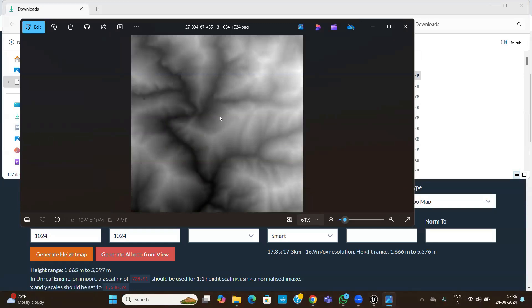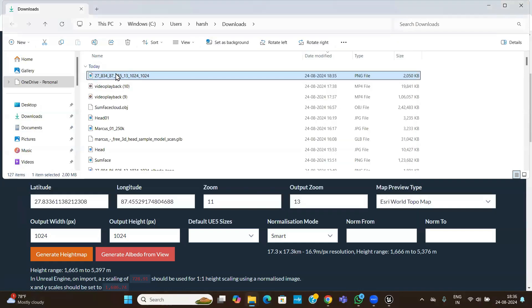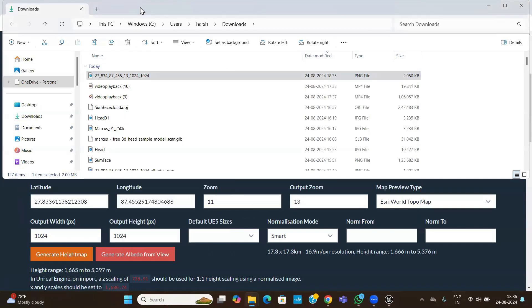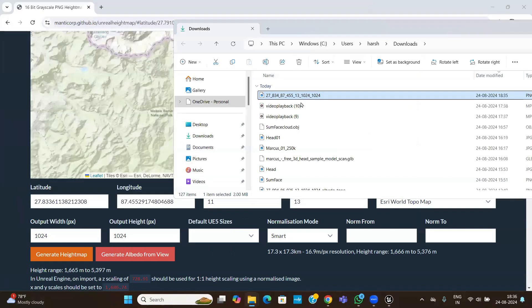In the height map image, white colors represent high elevation and black colors represent low elevation, with gray in between. Pure white will be extreme height, so your mountains will be generated from this grayscale information.